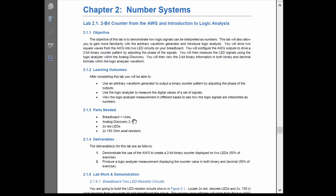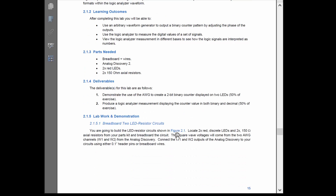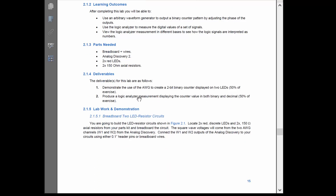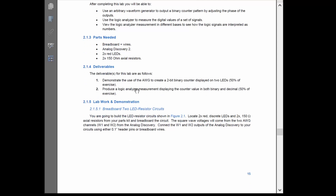You're going to need your breadboard and wires, your Analog Discovery, two red LEDs — the discrete ones — and two 150-ohm axial resistors. The first part is to create the 2-bit binary counter on the LEDs. Then we'll speed up the arbitrary waveform generator and take a logic analyzer measurement.